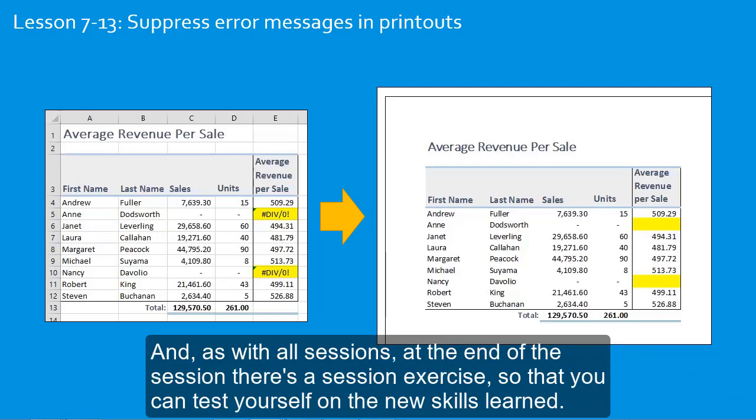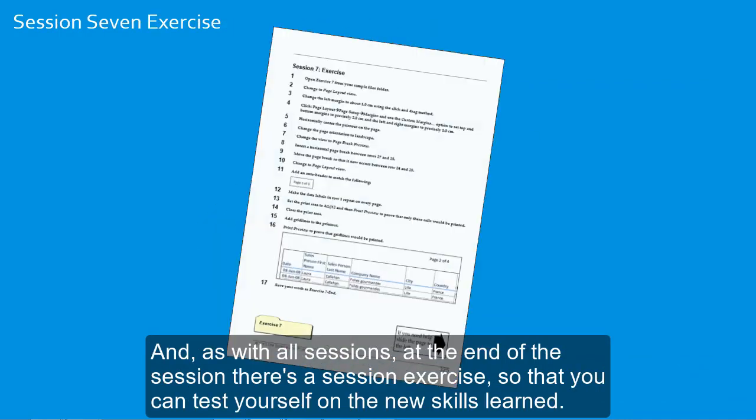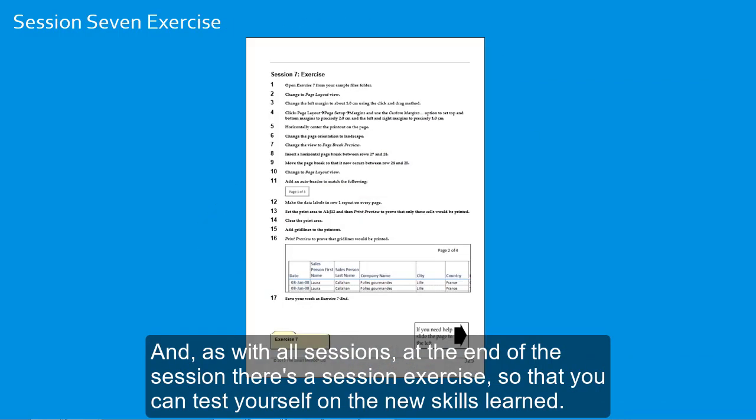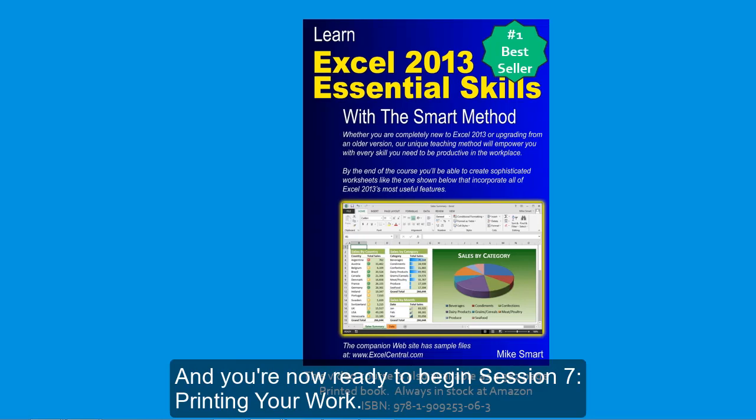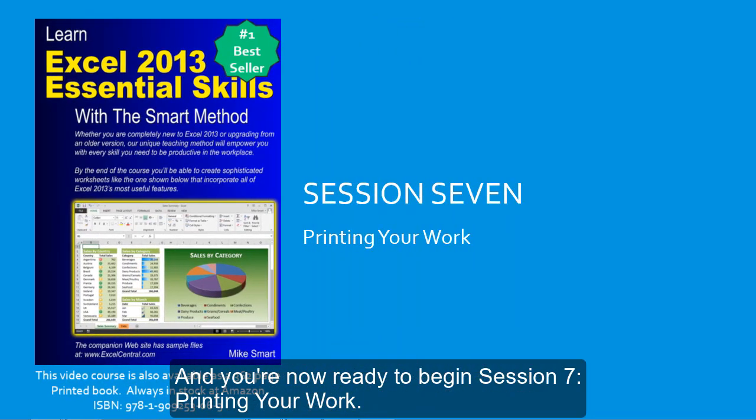And as with all sessions, at the end of the session, there's a session exercise, so that you can test yourself on the new skills learned. And you're now ready to begin session seven, printing your work.